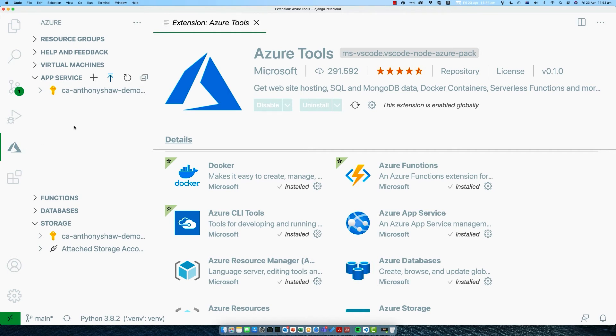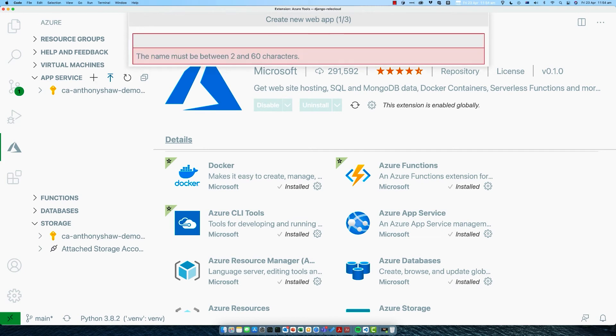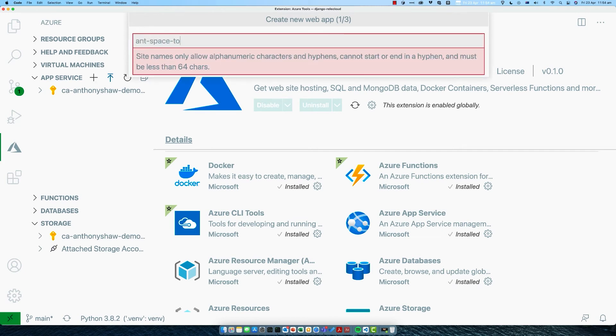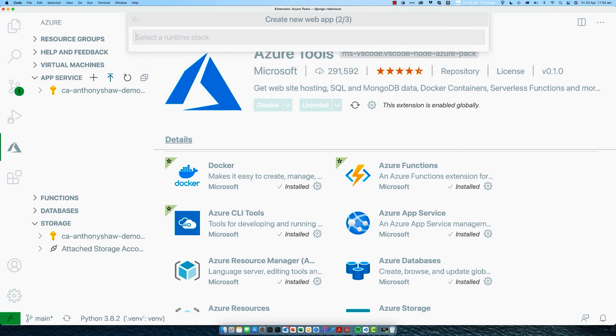Our next step is to go to the component called the app service, and we're going to create a new web app for our deployment. Click on this icon here, create new web app. We need to think of a globally unique name for the new web app. This is unique across all web apps in Azure, not just yours. I'm going to use Ant Space Tours as the name for my app, and then press enter.